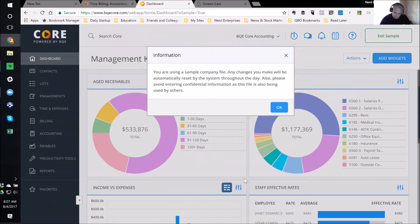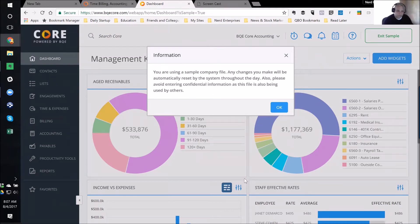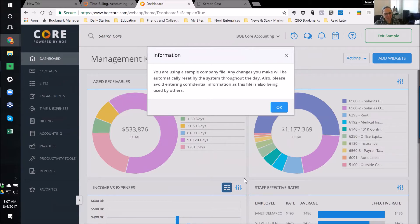Wouldn't that be funny if somebody wasn't paying attention, went into the sample company, entered all kinds of data, only to realize they're in a sample company? That would be so funny — well, that wouldn't be funny. That would be very sad.